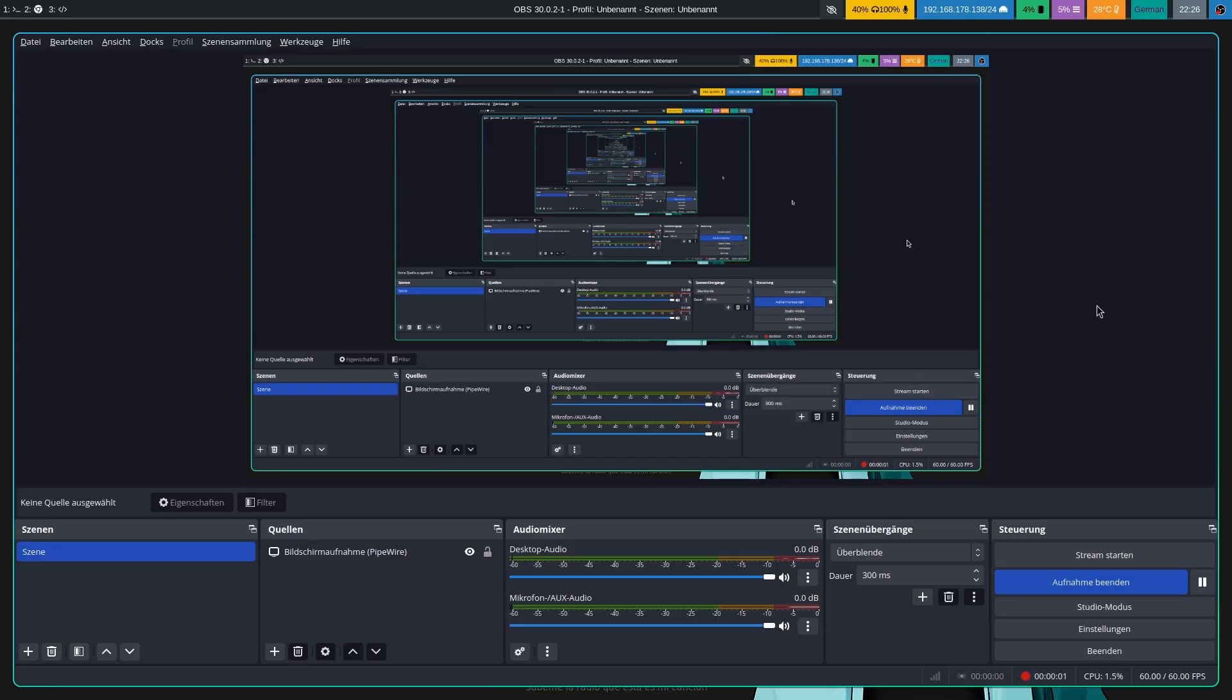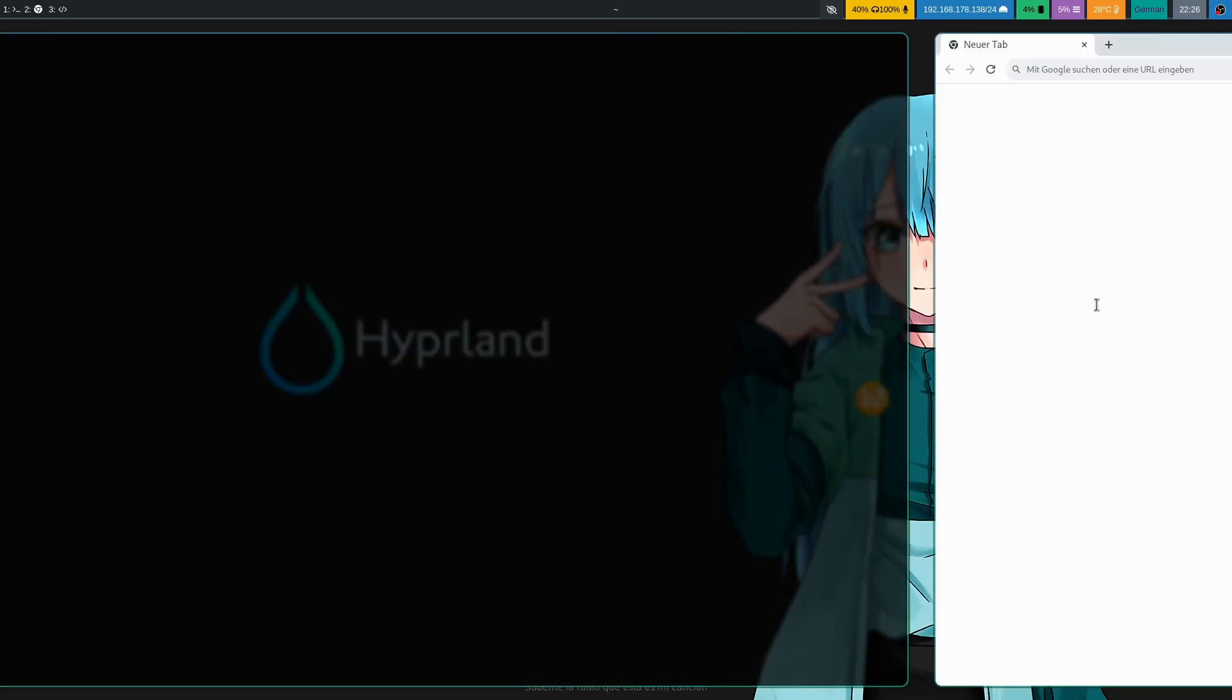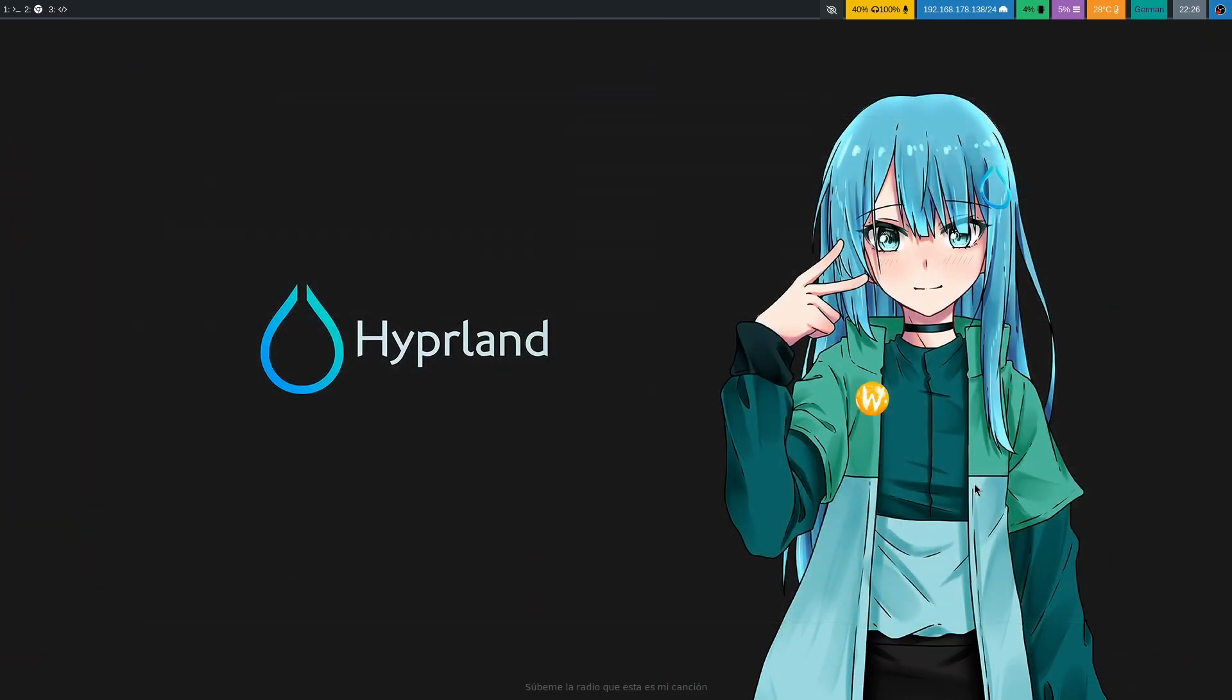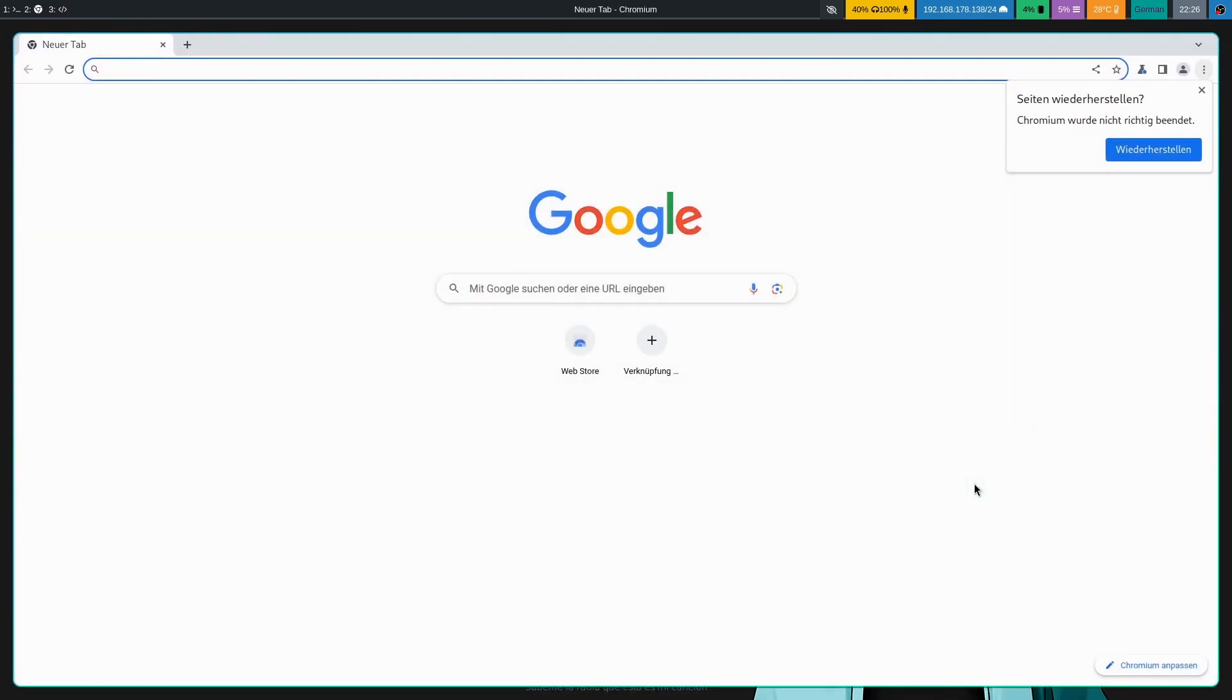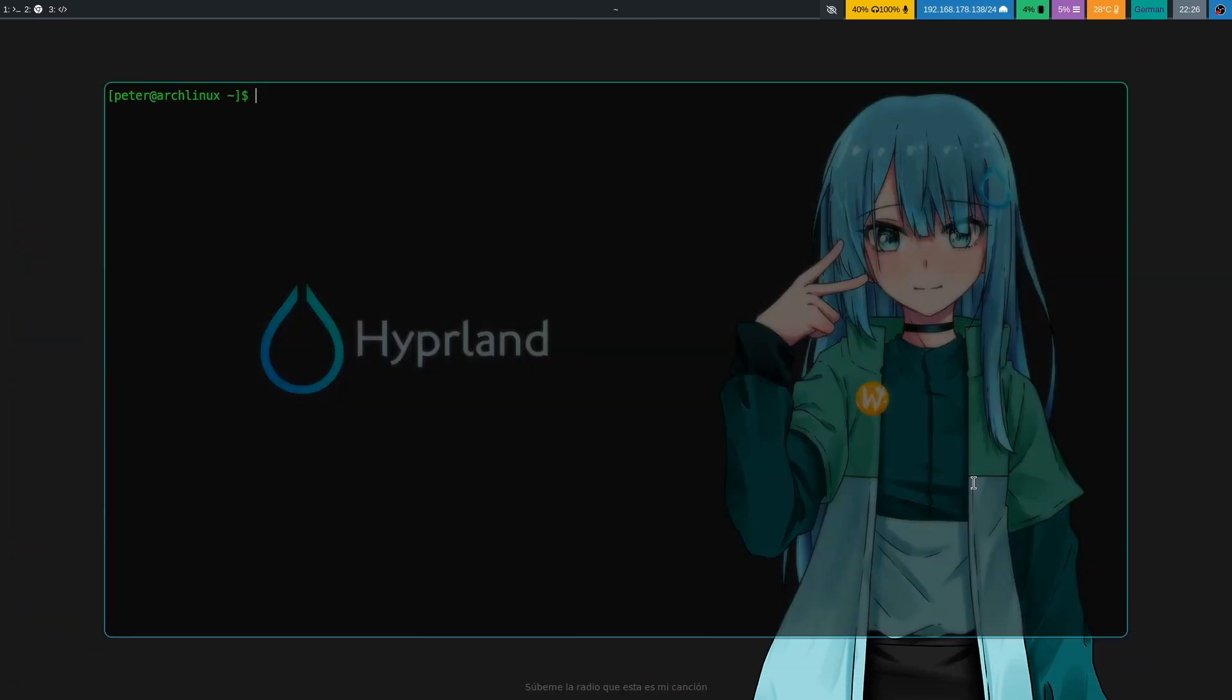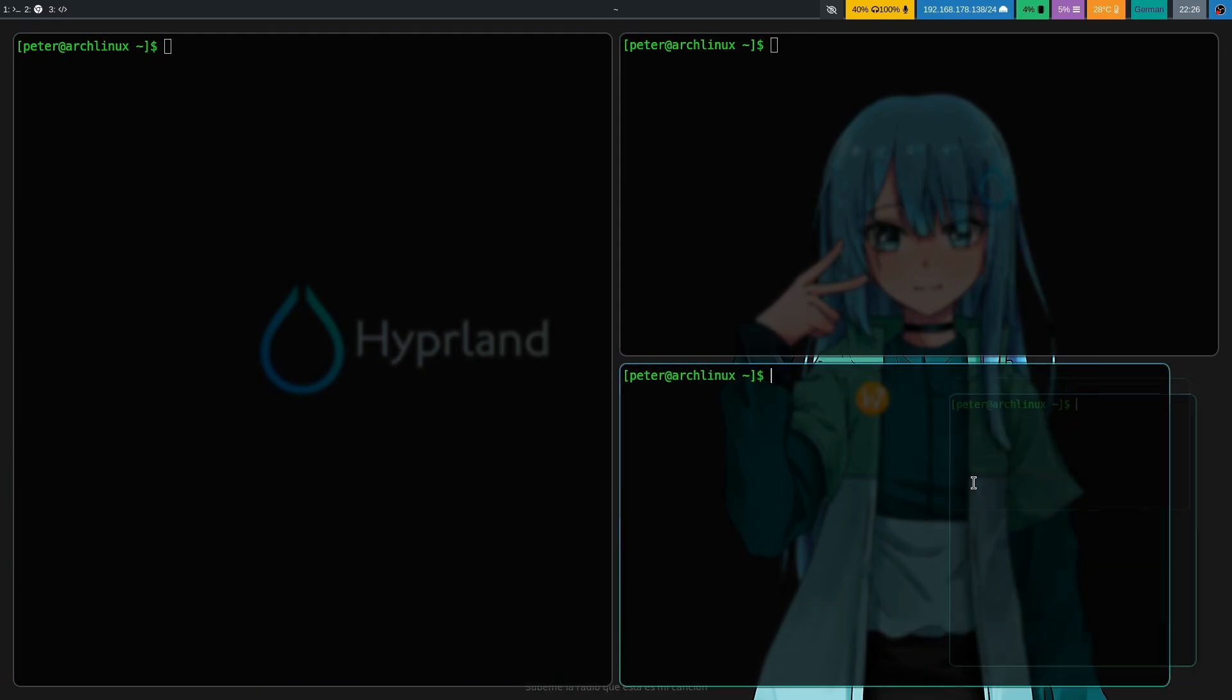And now we are booted into Arch with HyperLand from that external hard disk drive. I configured the Nvidia drivers like it is explained in the HyperLand wiki, and I also set up Waybar and configured Kitty so it has some transparency and blur. But those are only minor changes, of course, and you can rice HyperLand much more if you like.